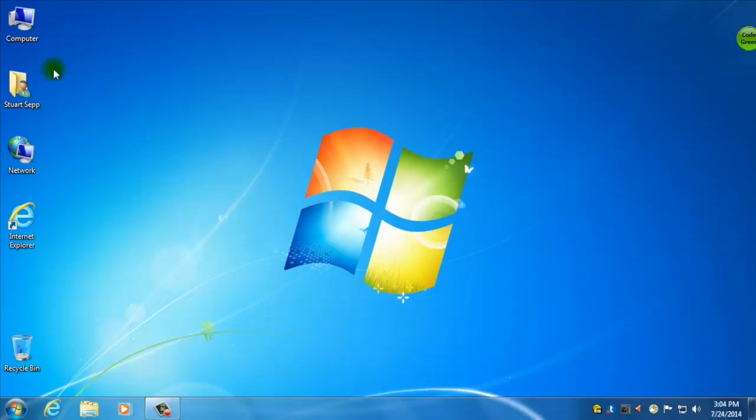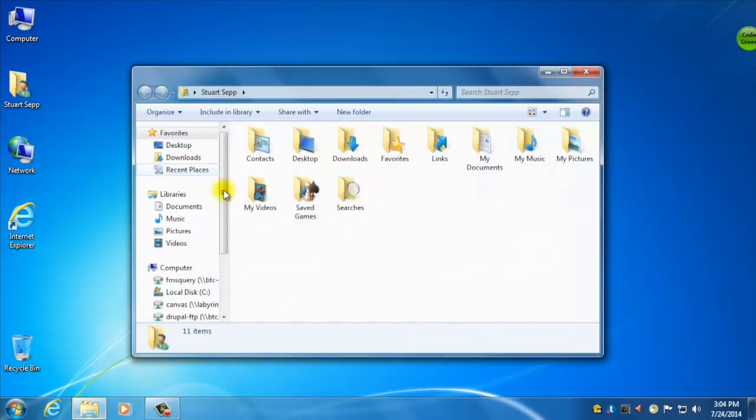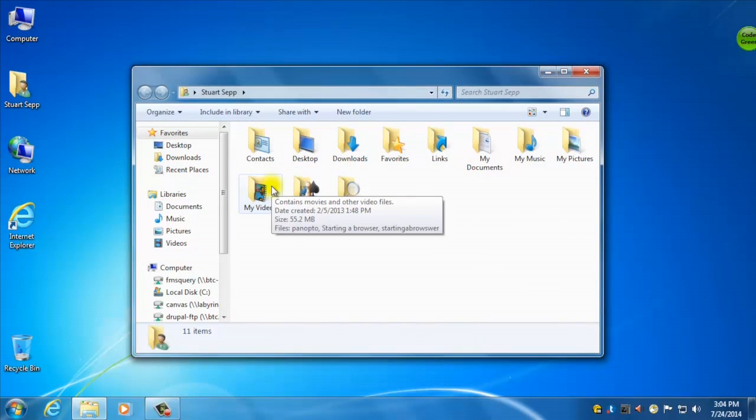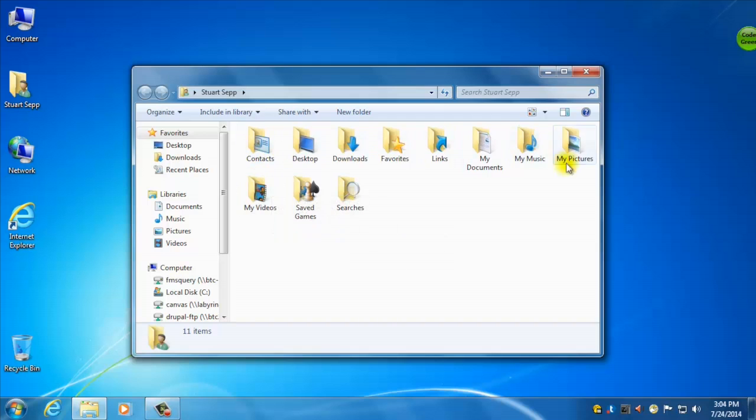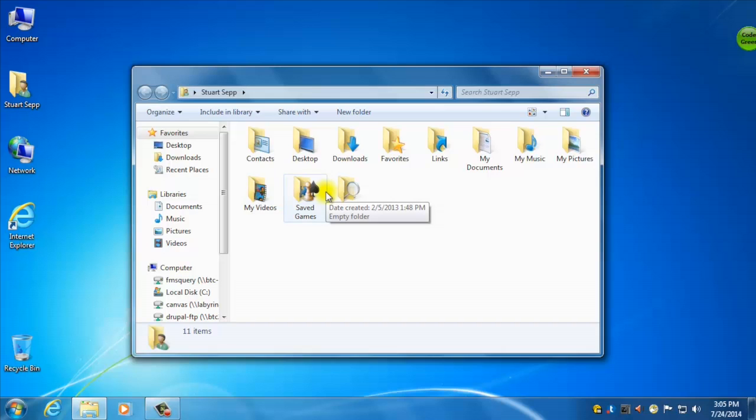So you might have a folder that has your name on it here. If you double click that, that is your default documents folder on the machine that you're sitting at. Now what happens at BTC is when you log into a computer under your username, anything you put under here will actually be erased when you log out. And that's to make sure that every computer isn't filled up with different people's documents and files.